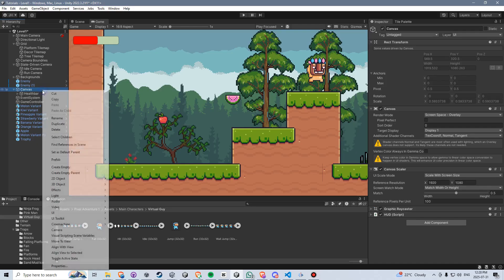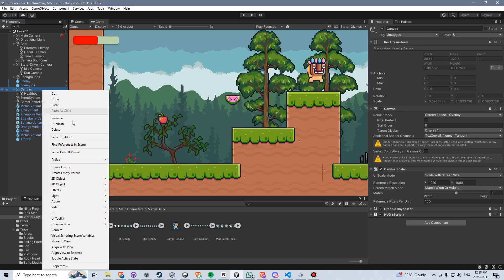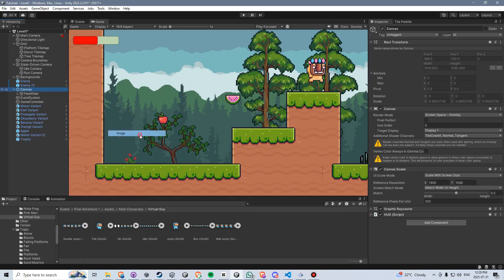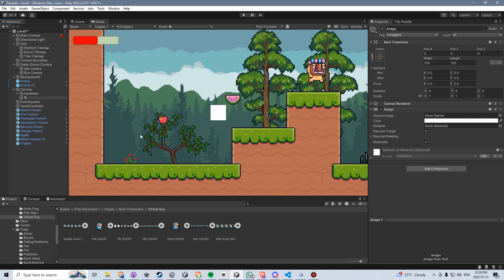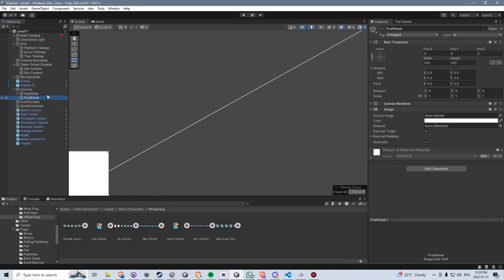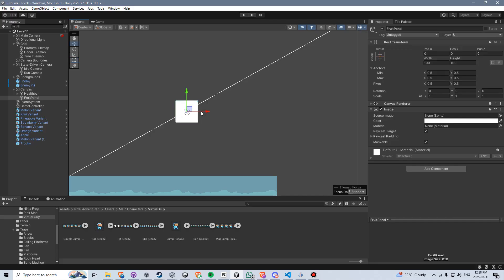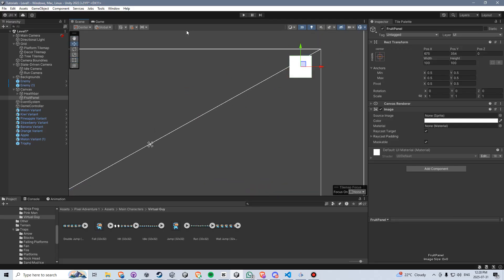On the canvas, I'm going to right-click, go to create a new UI image, and I'm going to rename this to be fruit panel. It's going to make this ugly white square in the center of our screen, but what we want is the panel to appear in the upper right corner of the screen. I could go to the scene view and drag it manually, but we don't want to do it that way.